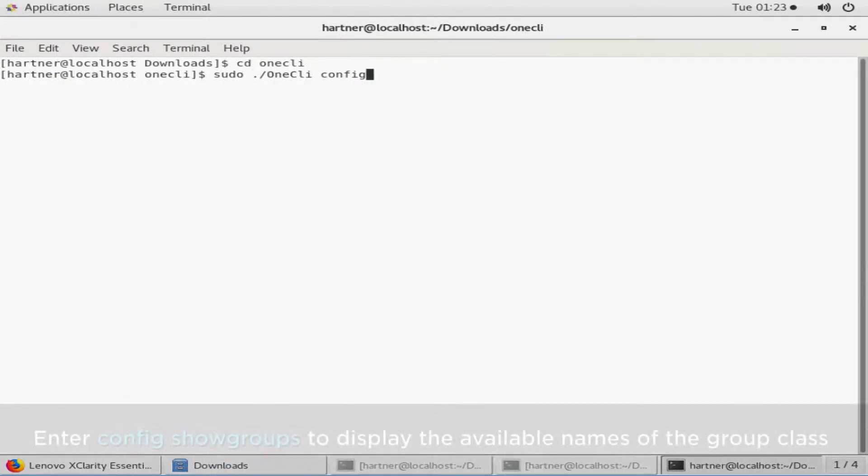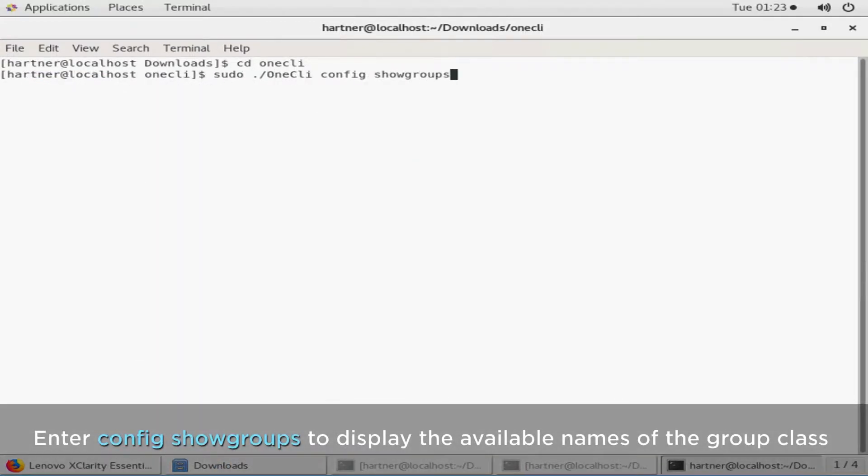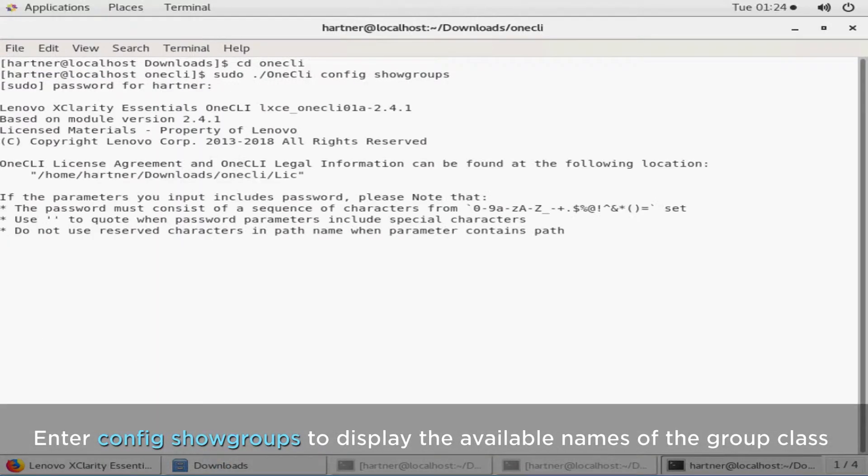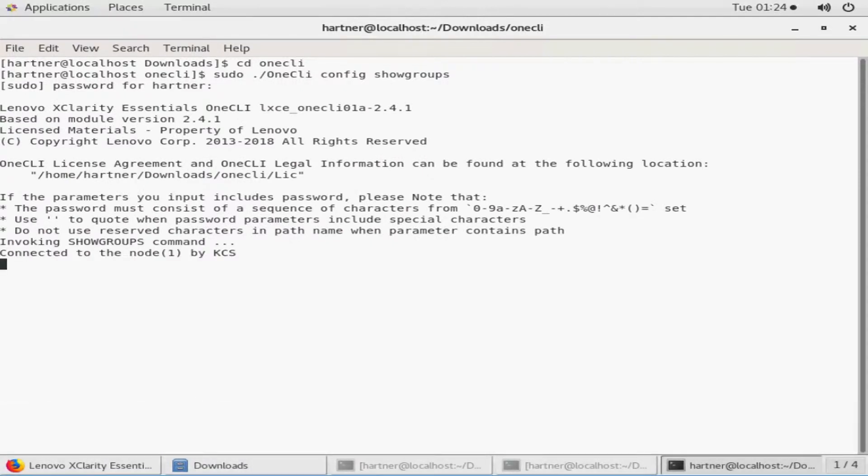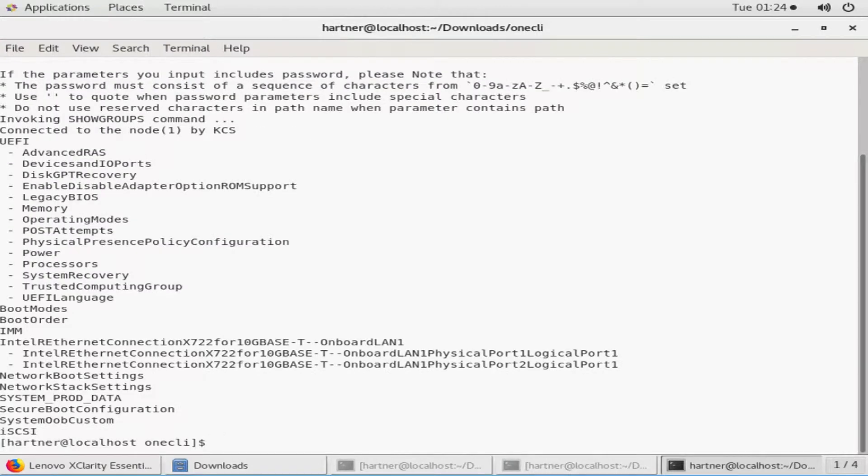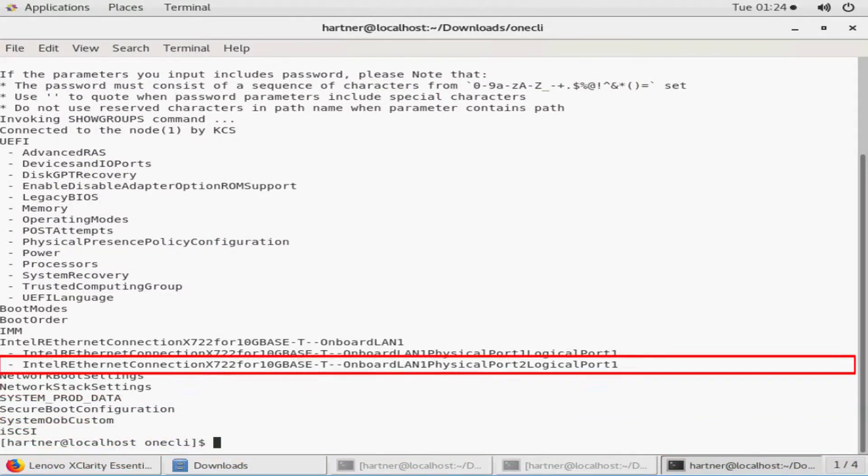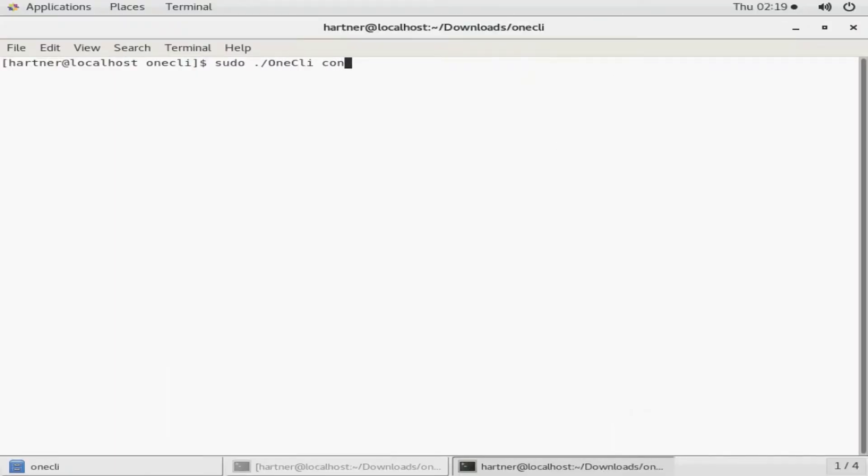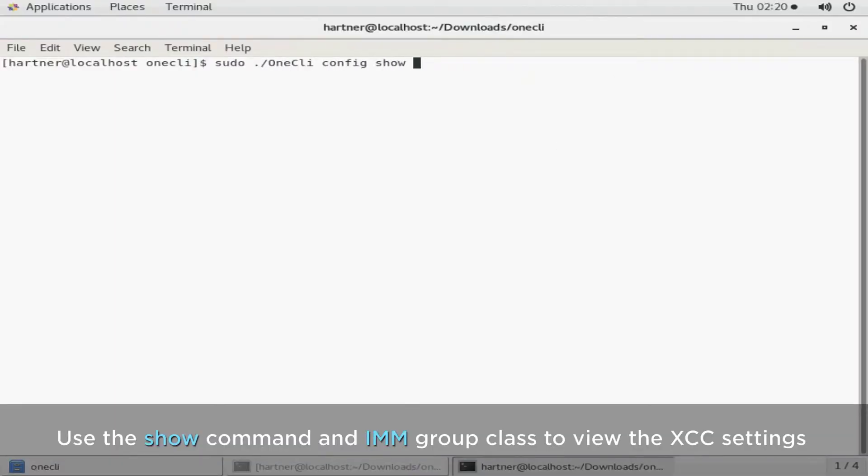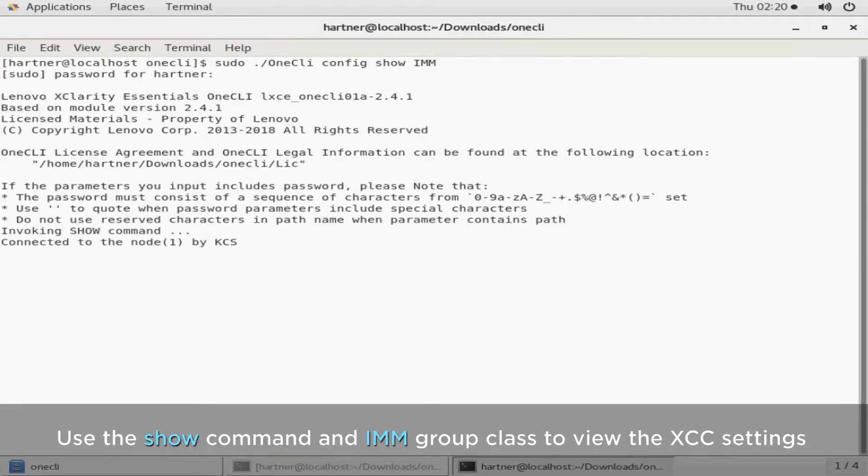Enter the config show groups command to display the available names of the group class. The XCC setting group is IMM. Use the show command and IMM group class to view the XCC settings.